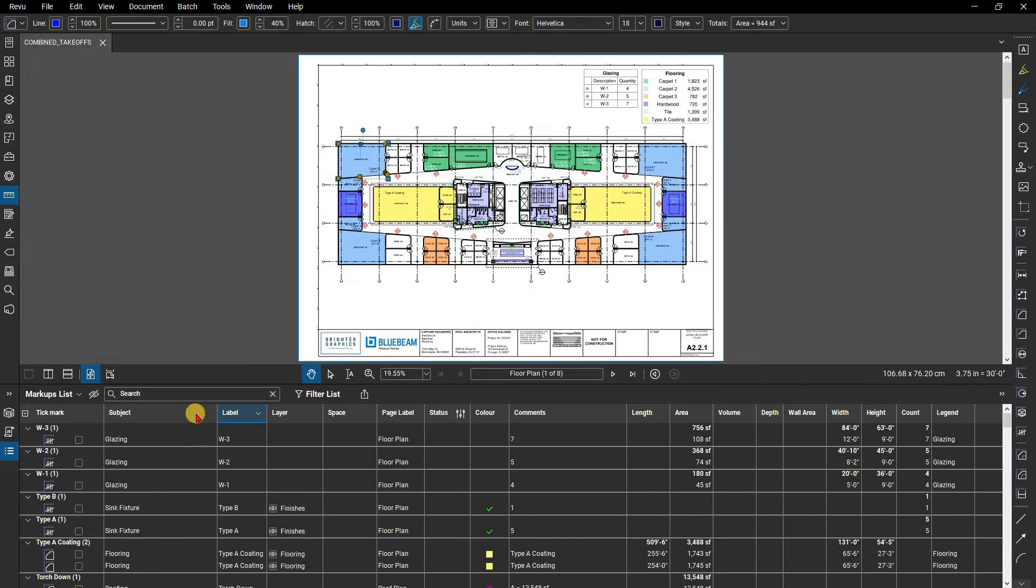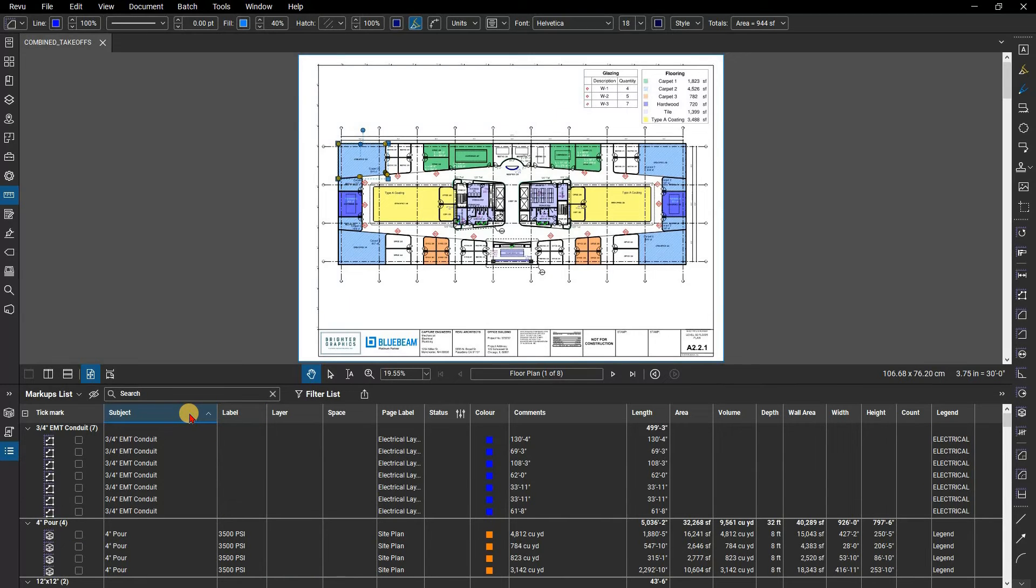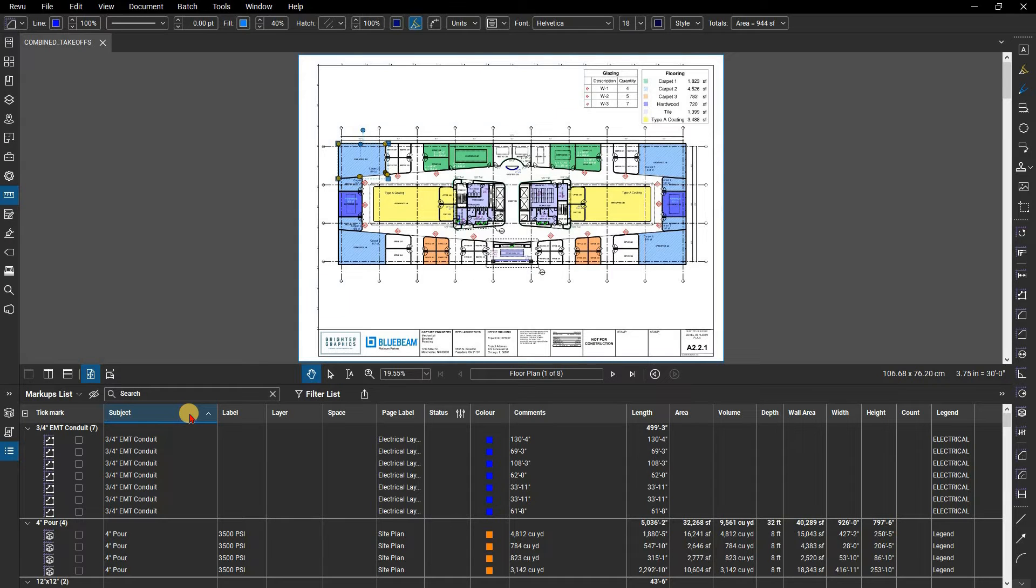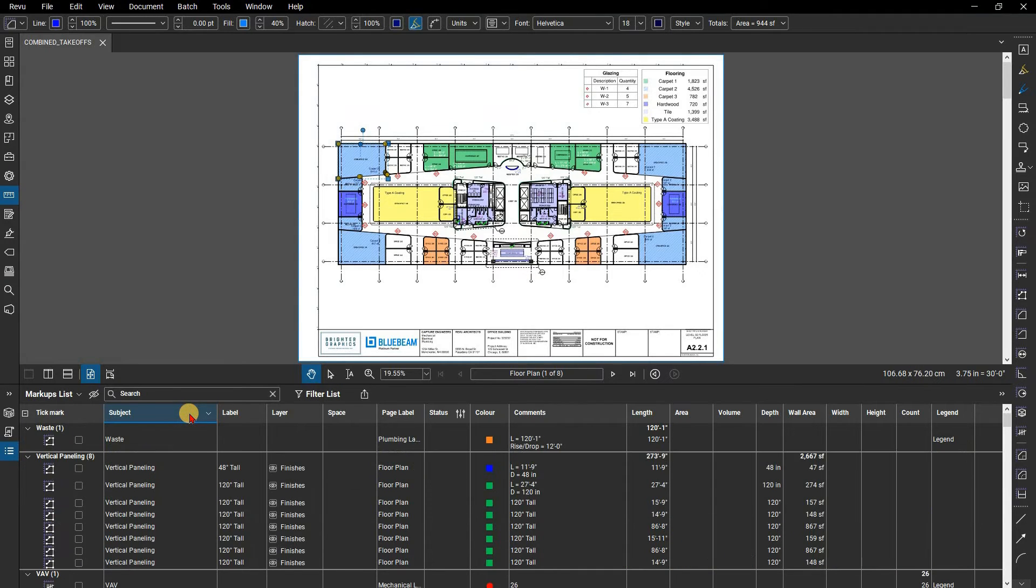Click subject, as that will sort the markup type. Notice that the markups are now grouped by subject in alphanumeric order. Click on the subject header a second time to reverse that order.